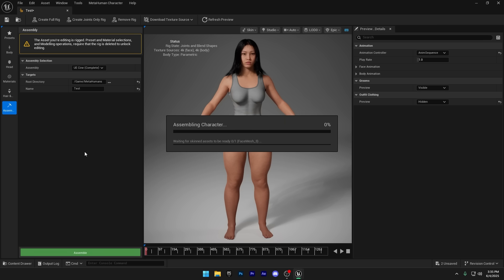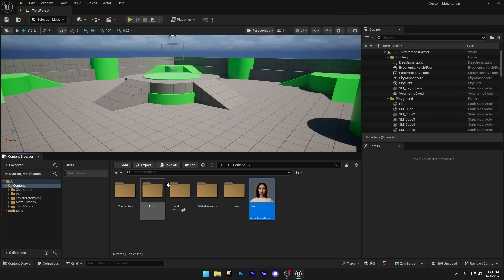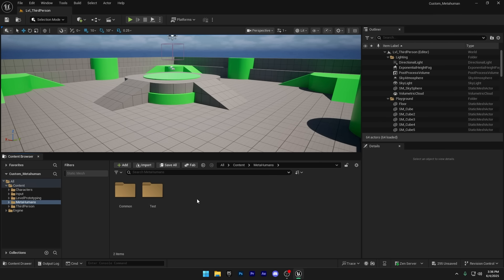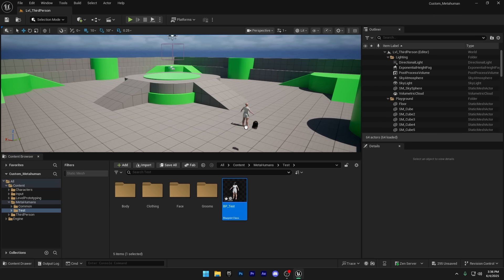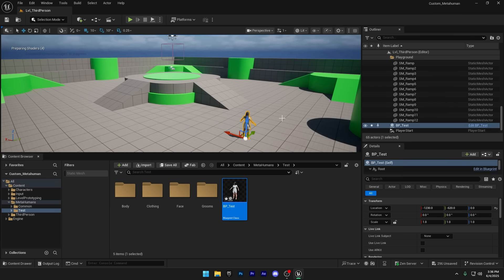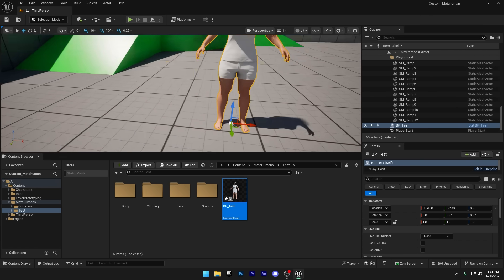This process can take a bit of time too, so just wait for it to finish. Once it's done, make sure to save your MetaHuman character and close the window. You'll now see a new folder called MetaHumans in your content browser, and inside you'll find your customized character ready to drag and drop into your scene.